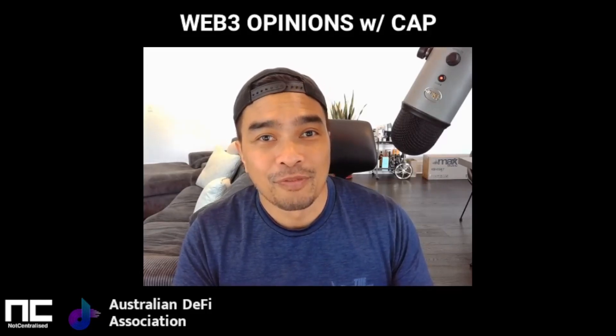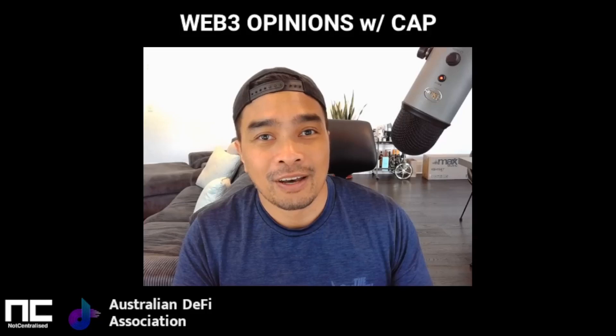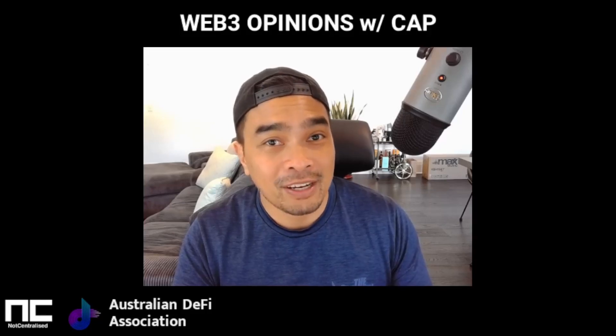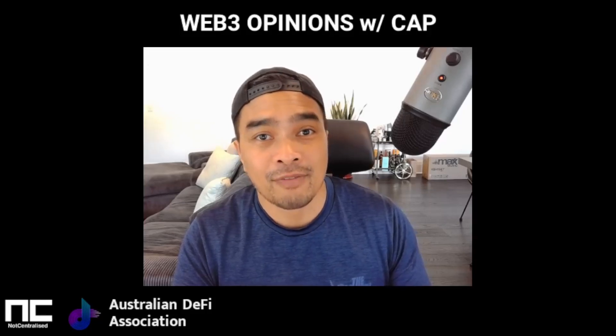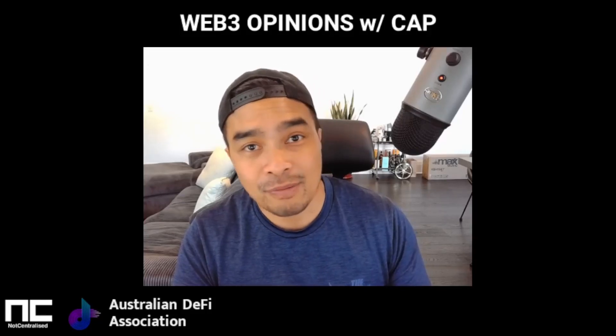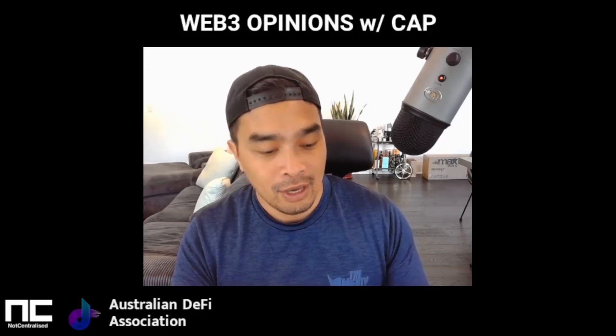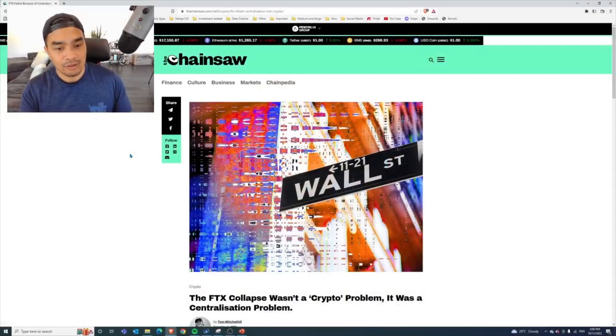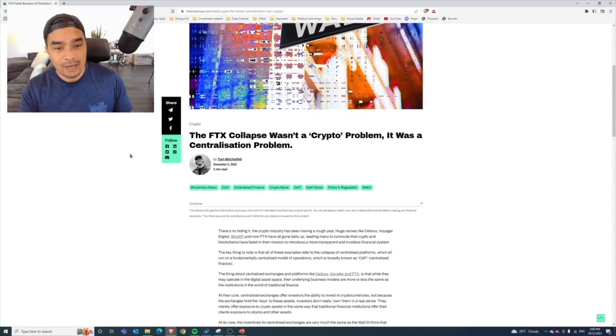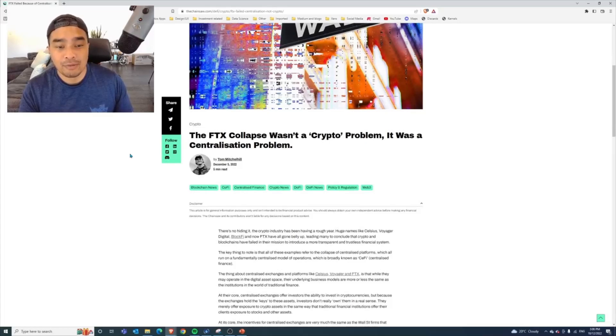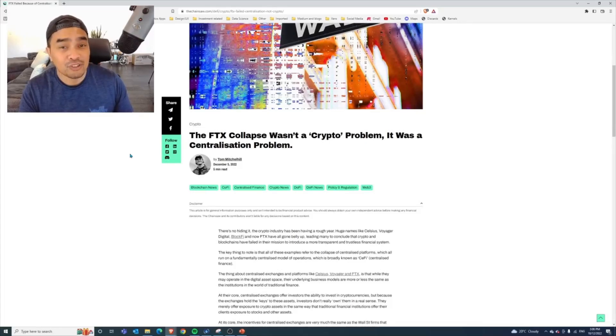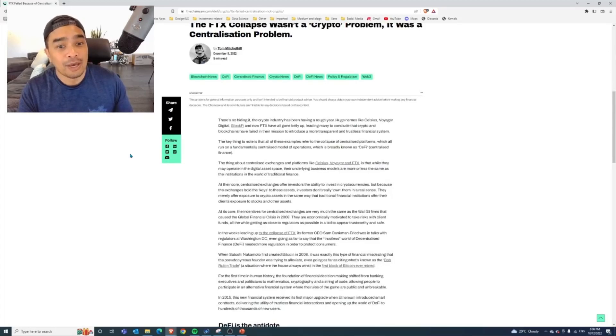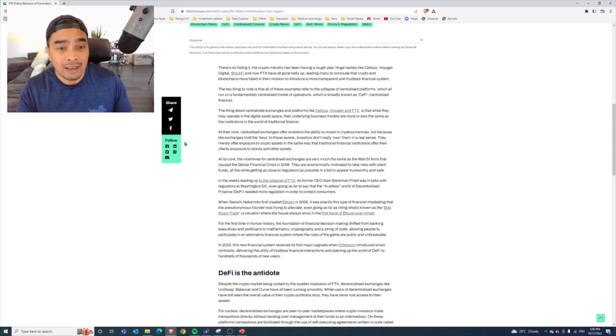There's some awesome folks there that are running it and we've been lucky enough to meet some of them at various conventions and meetups. Having a look here at the one that they've got, this was all about the FTX collapse wasn't a crypto problem, it was a centralization problem. I got to chat with Tom Mitchell Hill, the journalist down in Melbourne, to talk about this.